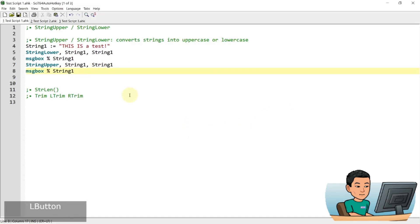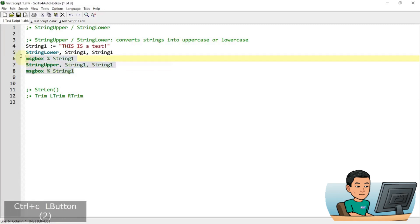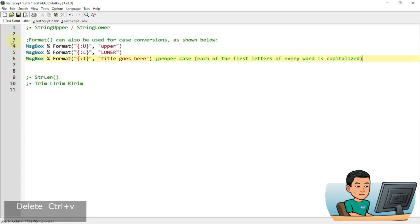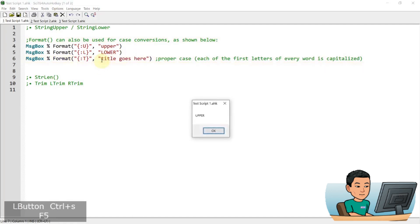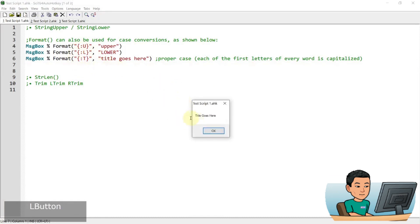Instead of using string lower, you can also use the format function to capitalize or make the cases small letters or you can make sentences proper case. So the first letters in each of the words in a sentence will be capitalized. So if I run this script, the first one, this syntax gives you the upper capitalized characters and then L gives you the lower cases and then T makes it proper.